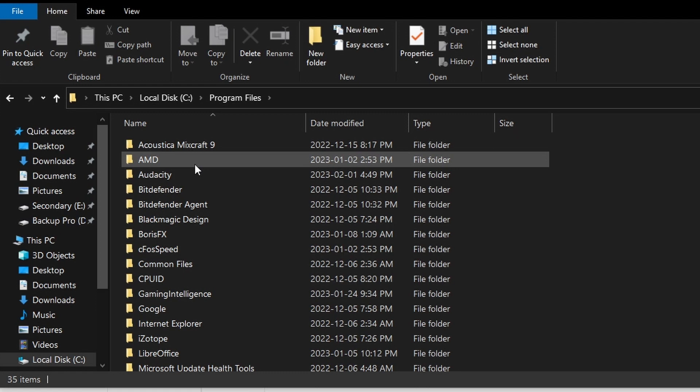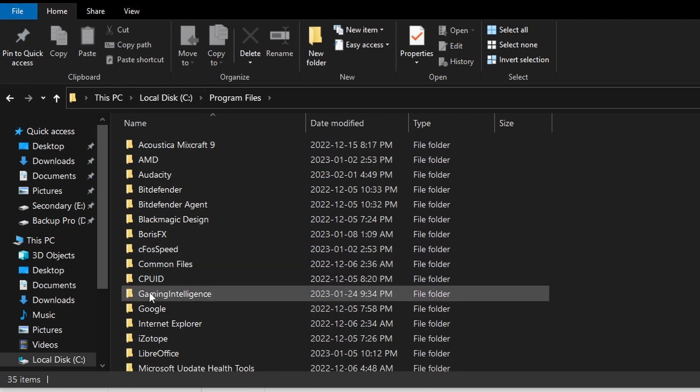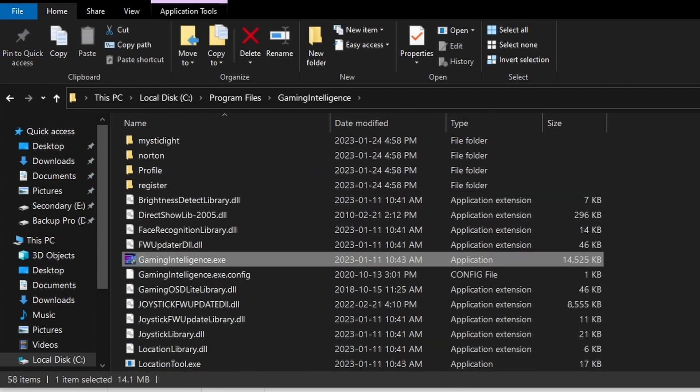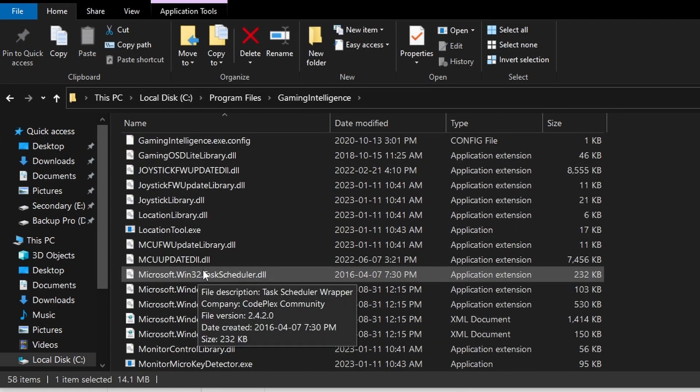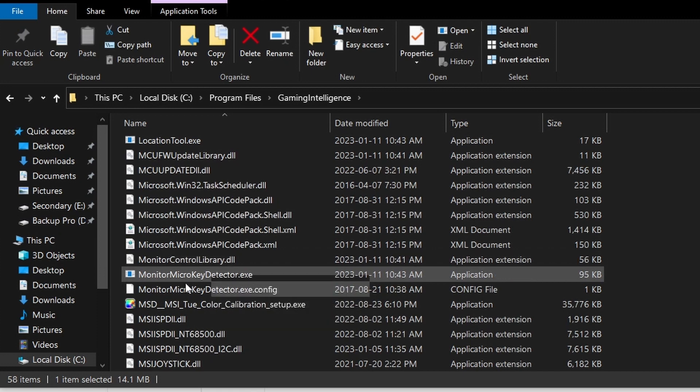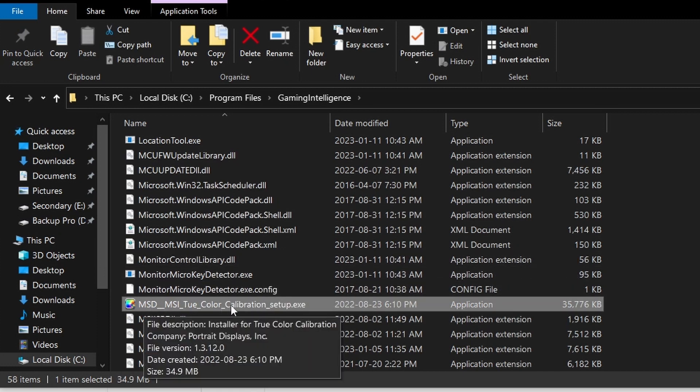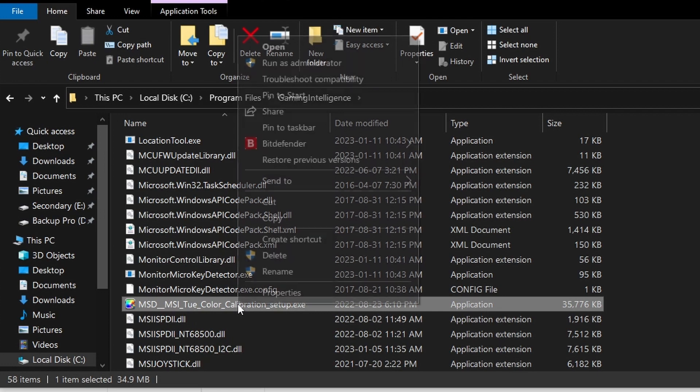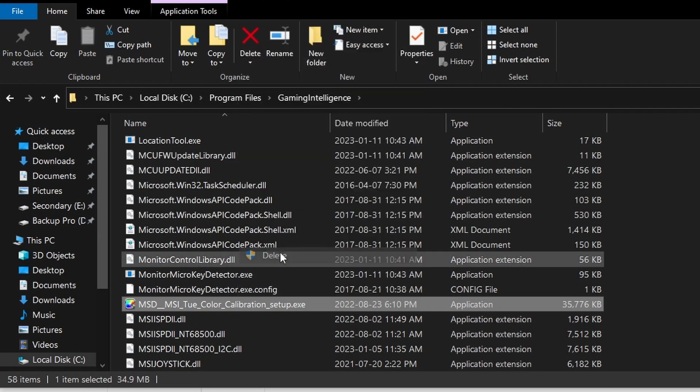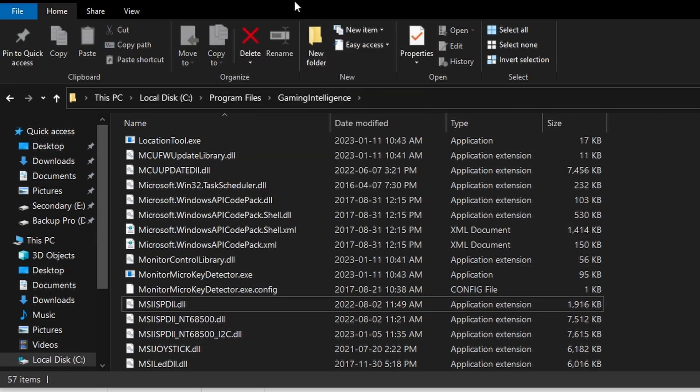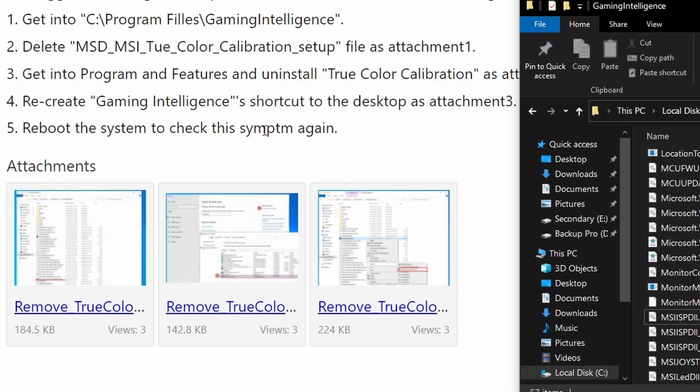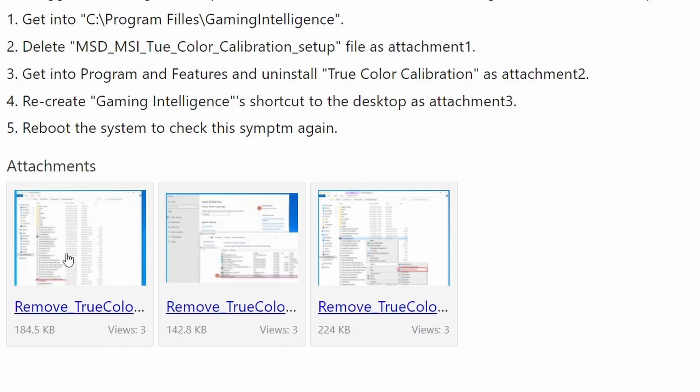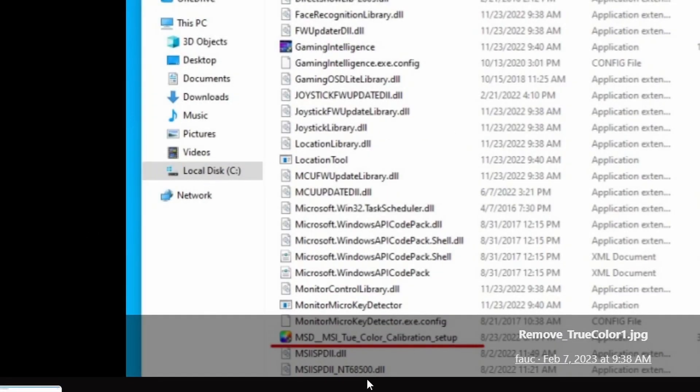In program files, we're going to go down to gaming intelligence folder. Right here I can see it is true color calibration setup. Let's go down to that, MSI alphabetical, so right here we're going to delete that and choose delete. He says as file attachment one, so we can see in the file attachment one right down here, that's what we're deleting.